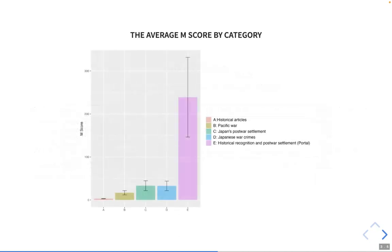This plot shows the average M-score by categories. E is the portal page, and as we expected, it shows a high level of controversy. But also, the war-related categories B, C, and D showed a significantly higher level of controversy than general historical articles.